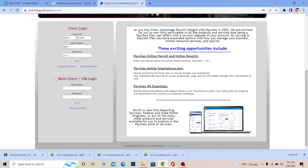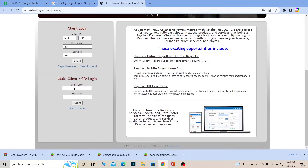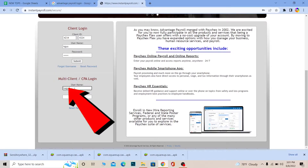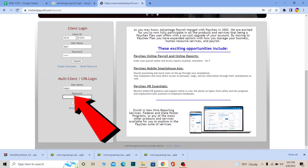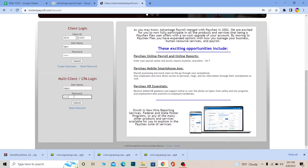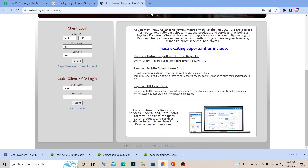If you want to log in to a multi-client or CPA account, use the bottom section. Enter your username, then the password of your account, and click Submit. You should be able to log in to your multi-client or CPA account.